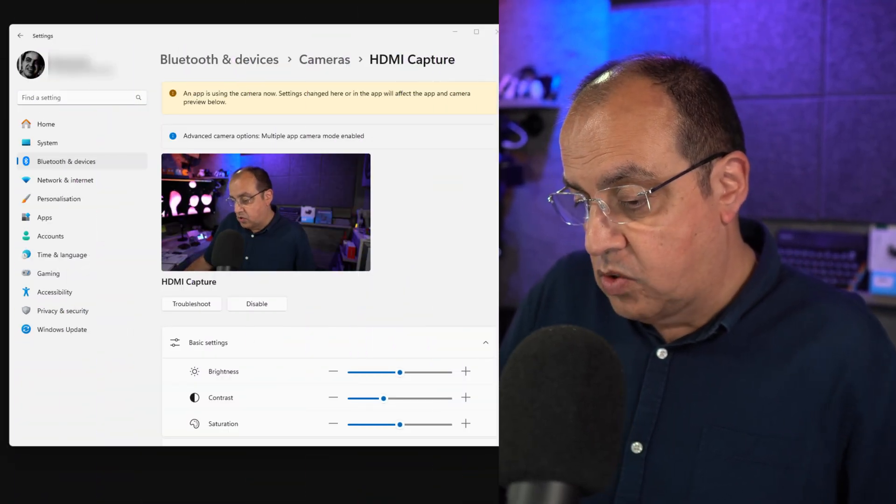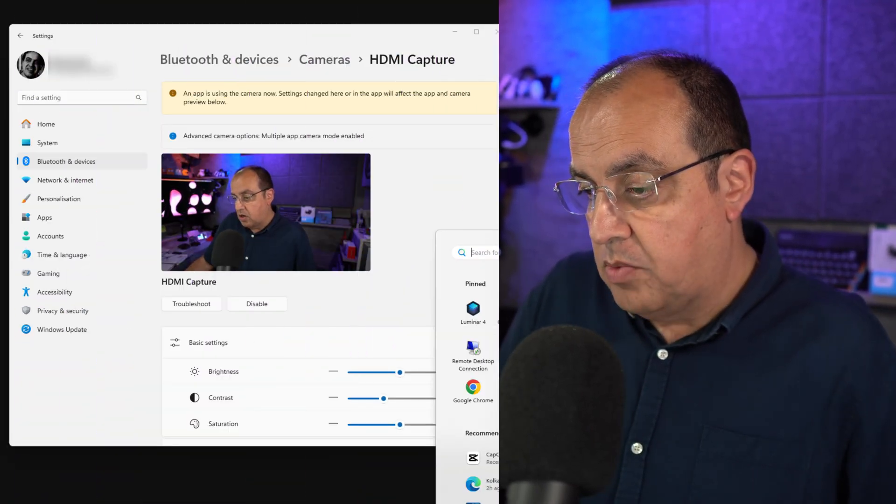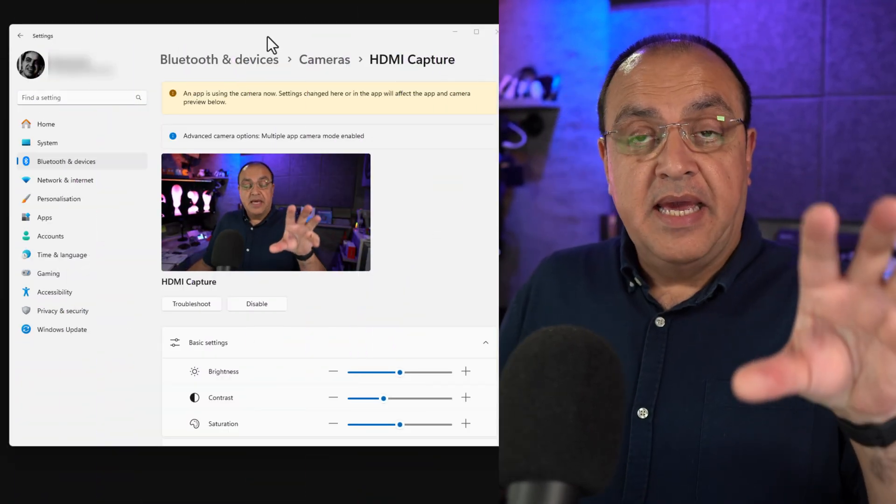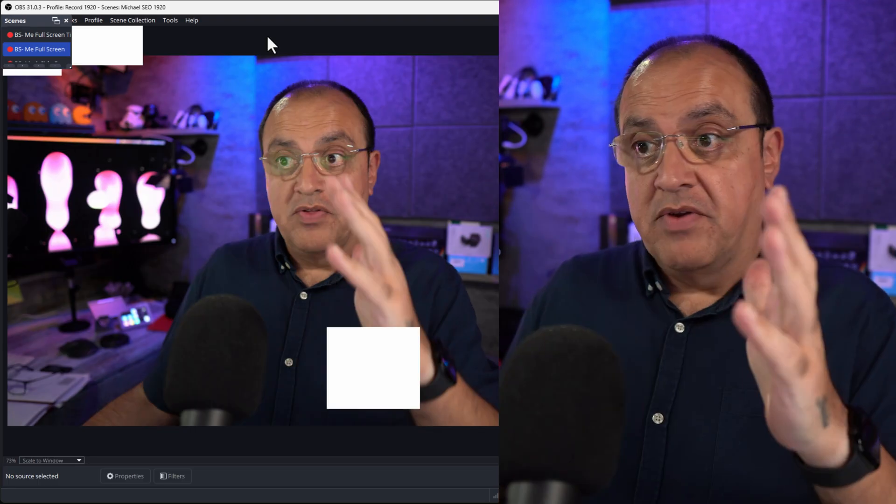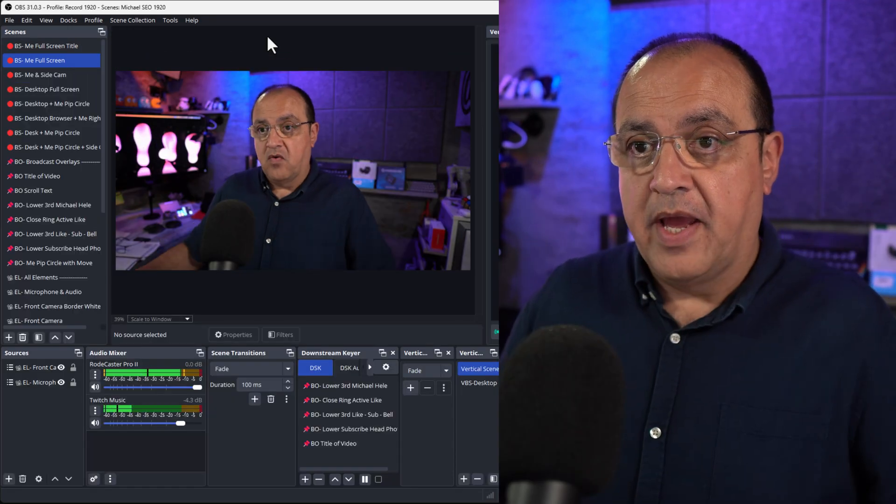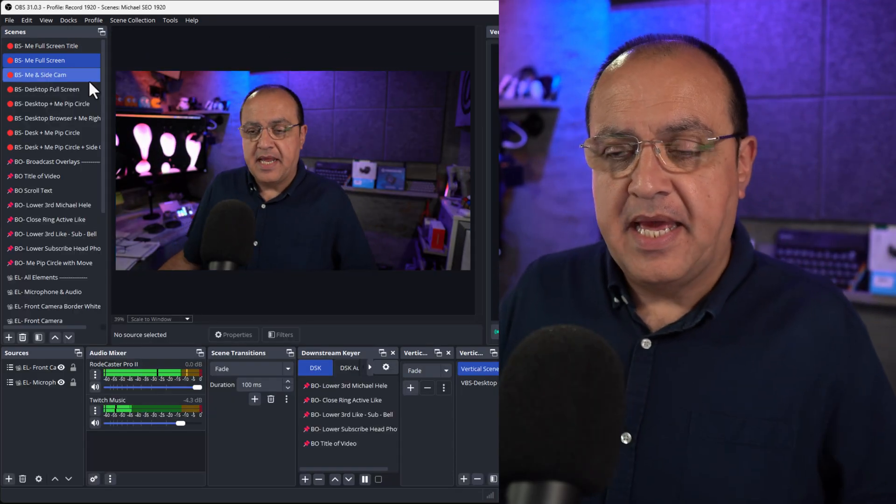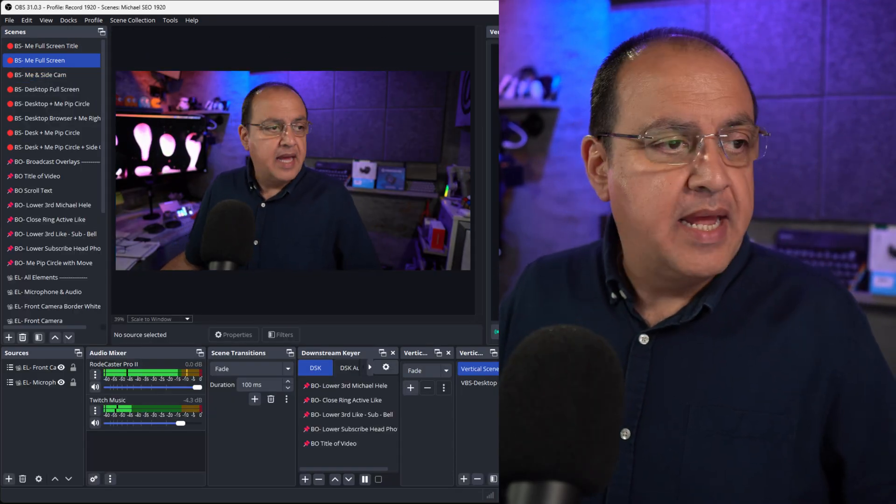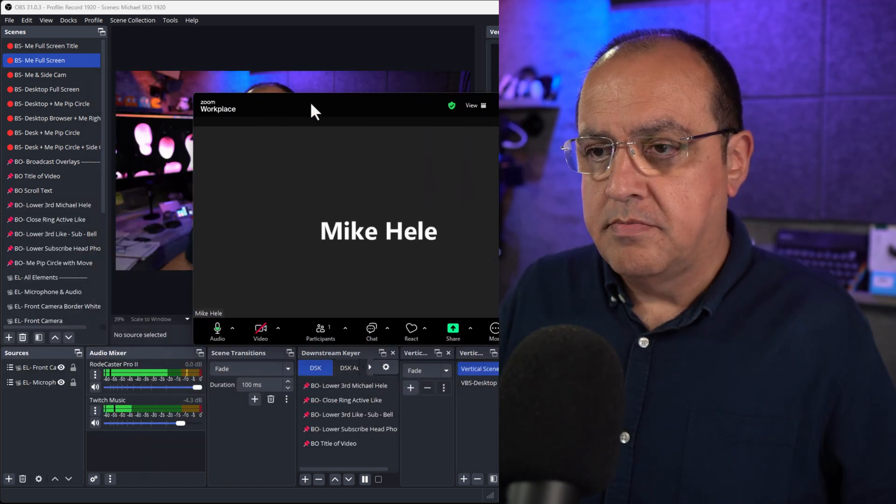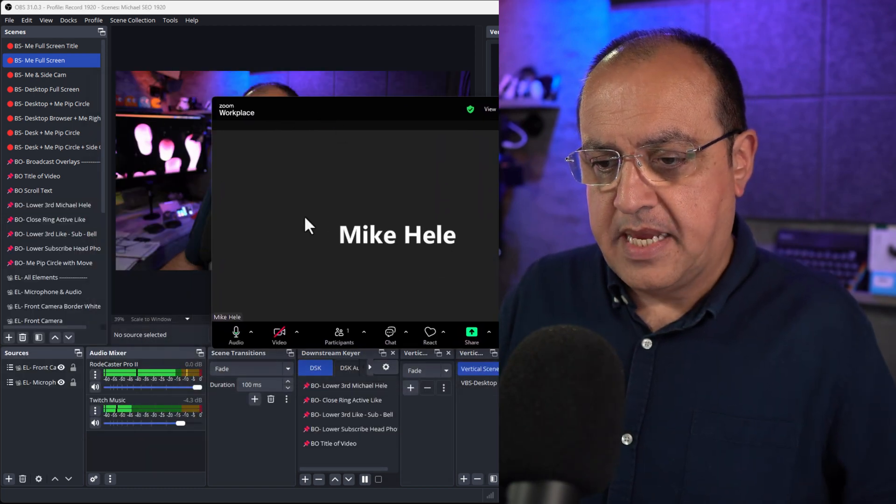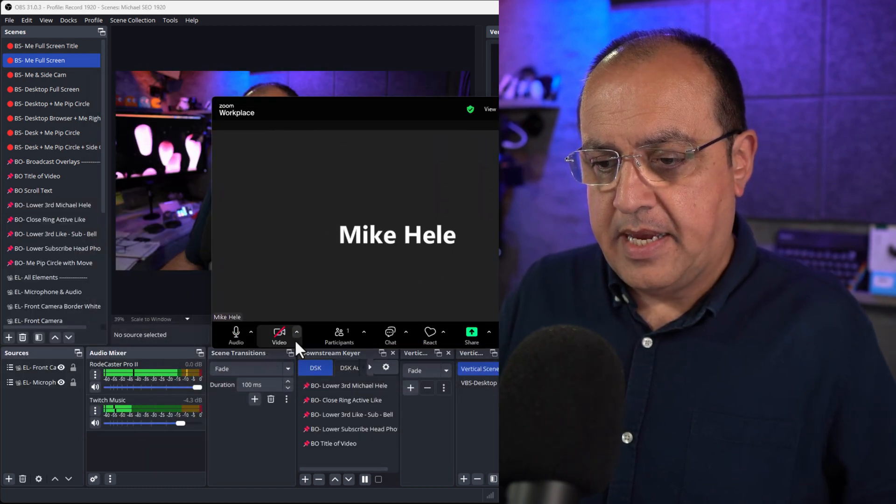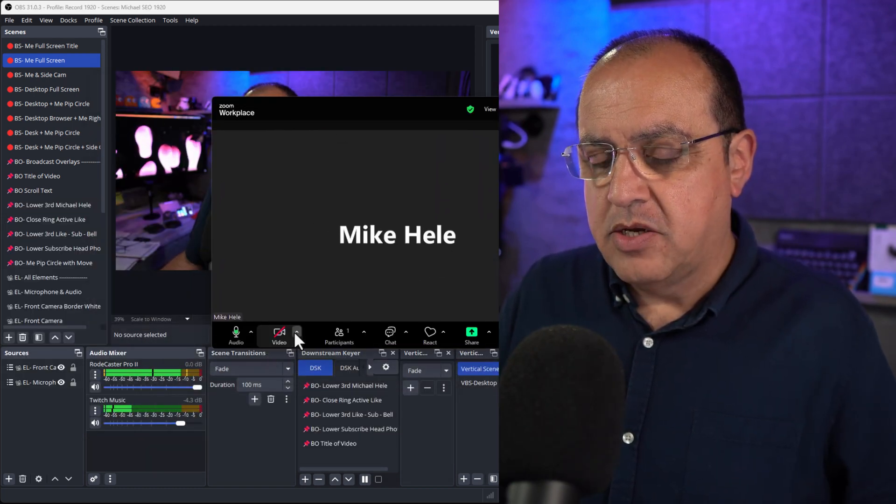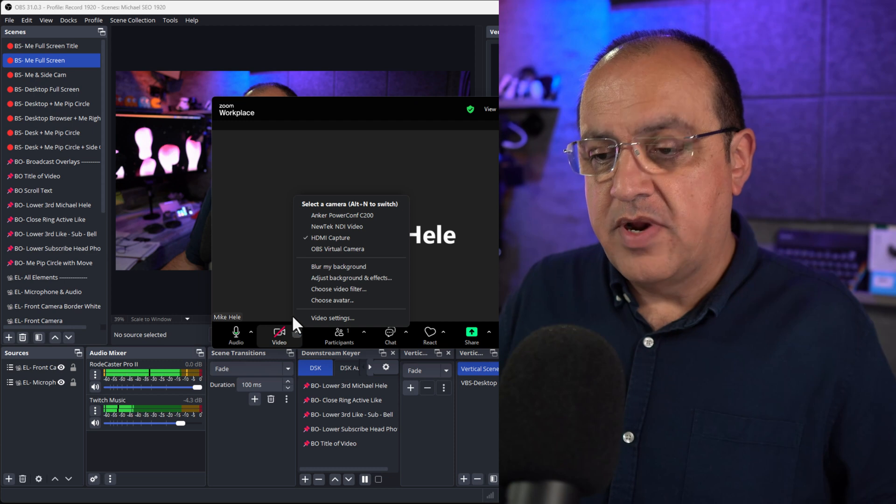Now those settings have been adjusted, I should be able to launch OBS and see my cameras in both the recording software and here. Yes, I've got my cameras in here, and if I bring in Zoom now and turn it on...